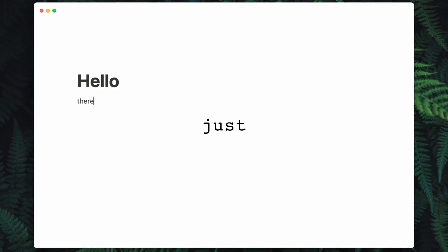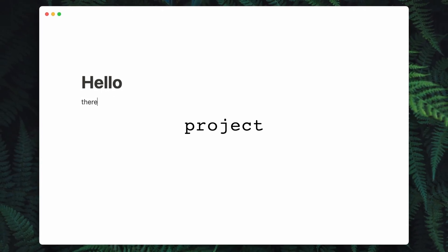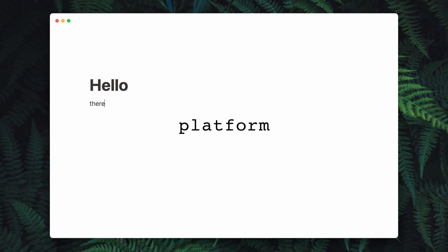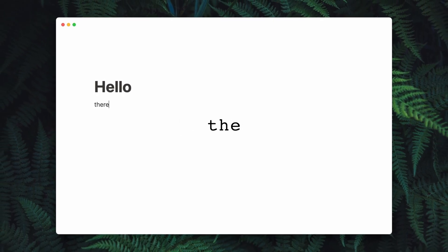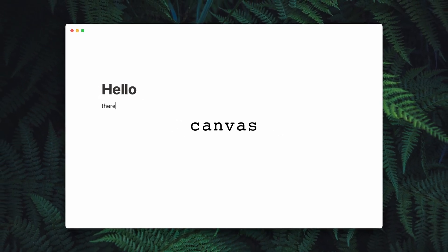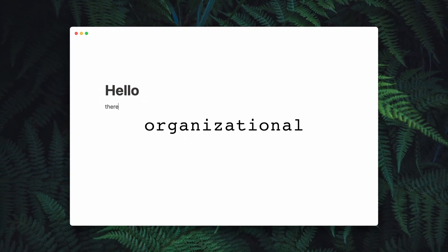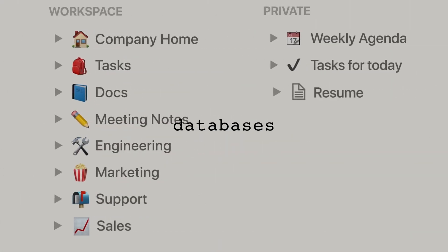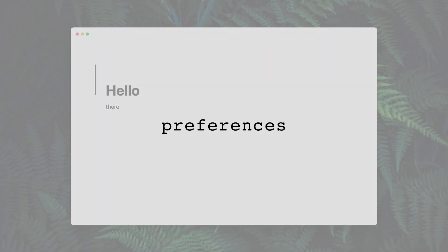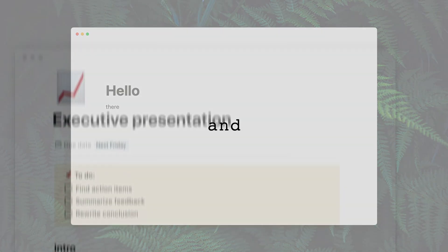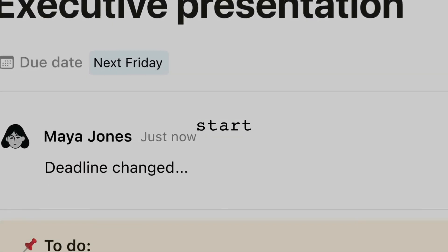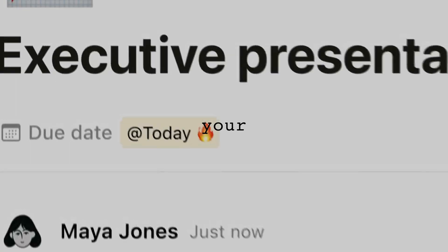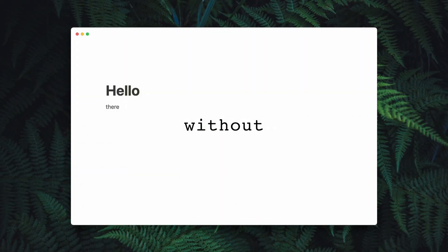Notion is more than just a note-taking app or project management tool. It's a dynamic platform that combines the flexibility of a blank canvas with powerful organizational features. From creating simple to-do lists to building complex databases and workflows, Notion adapts to your needs and preferences. In this video, I will show you the possibilities of Notion and how you can start using it to organize and manage your life more effectively. Without any further ado, let's get started.